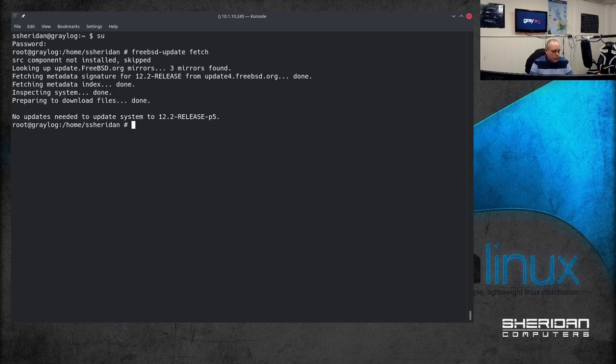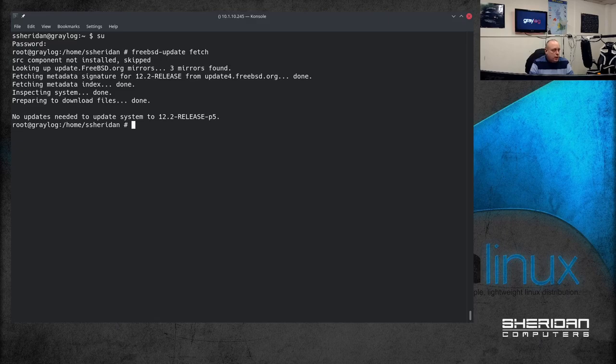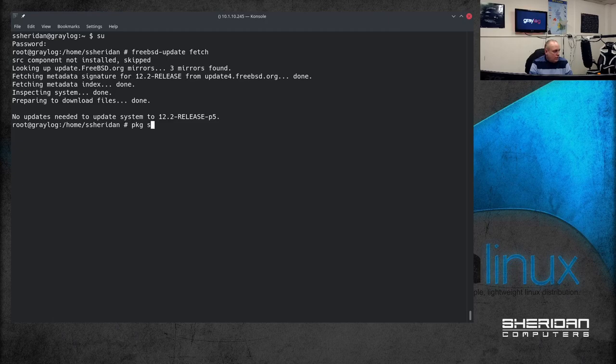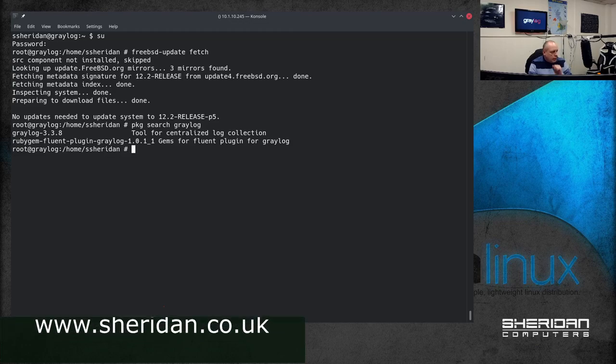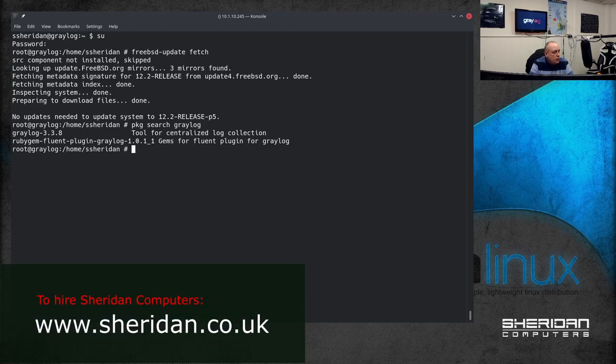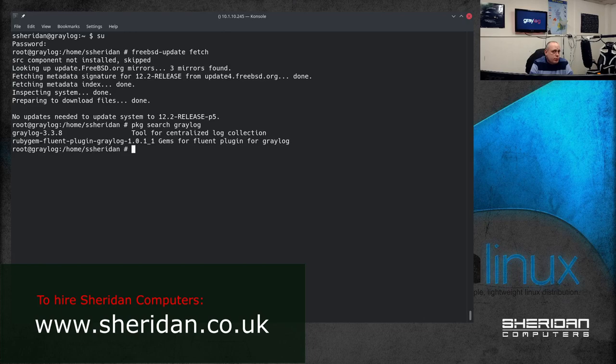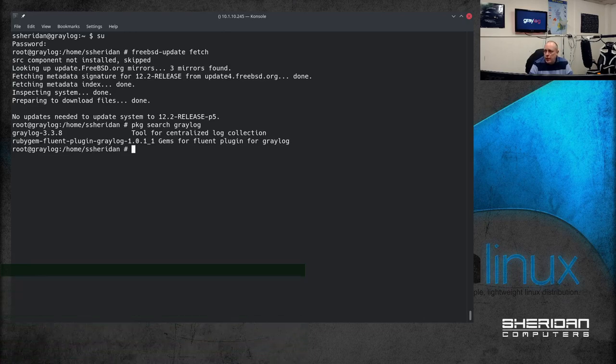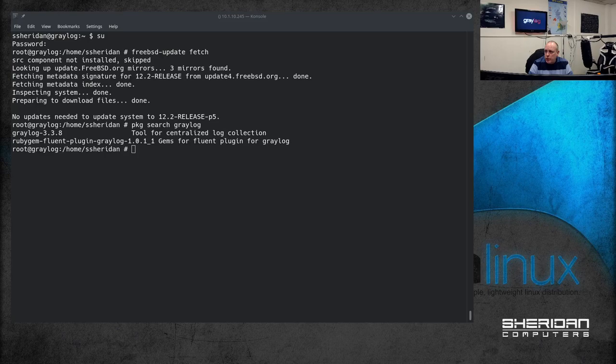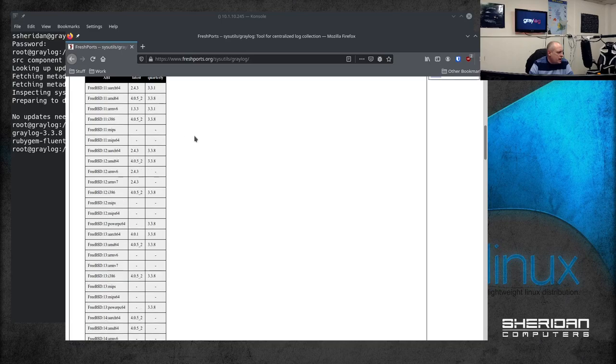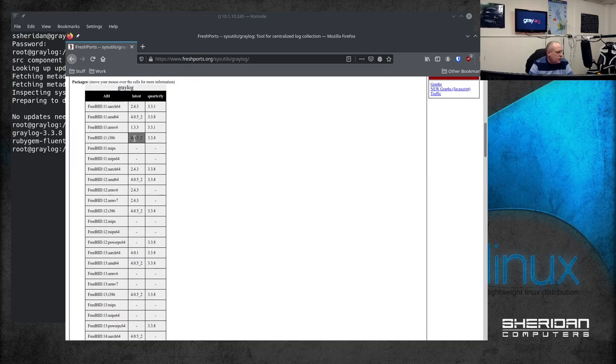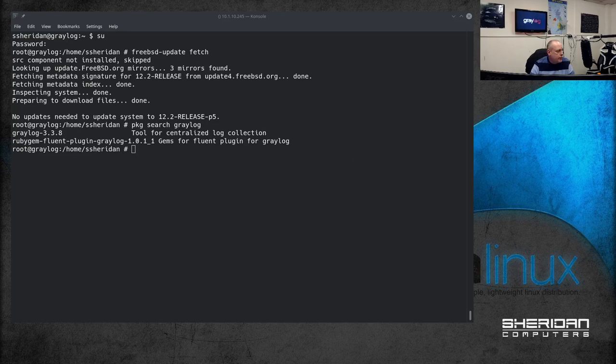So we want to get installed with Greylog. Before I do that there's a couple of utilities that I want to install. Now one thing to note is if I do package search Greylog, the quarterly packages are using Greylog version three and we want version four. If we have a look over fresh ports the latest is on version four and the quarterly is on version three so we're going to need to update them as well.